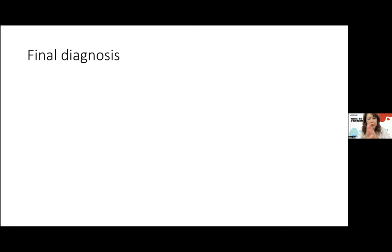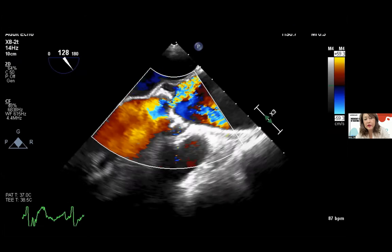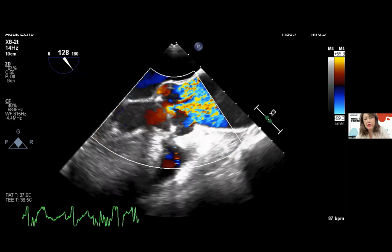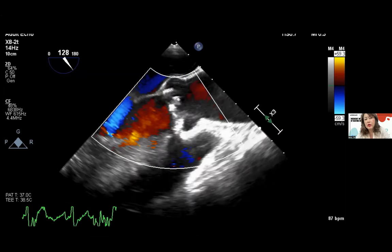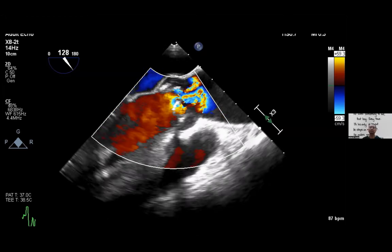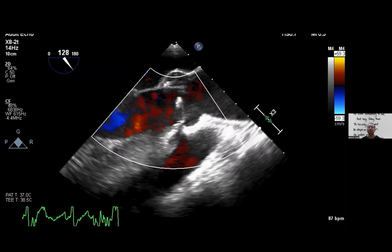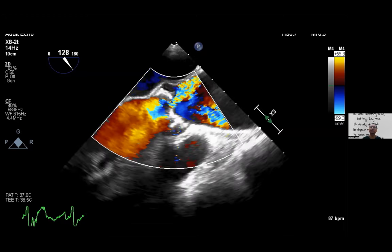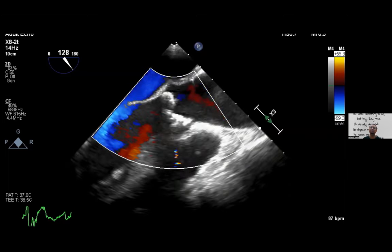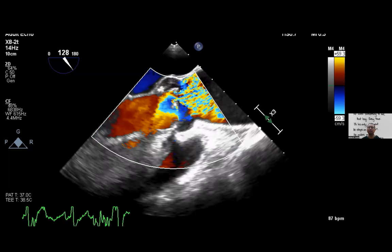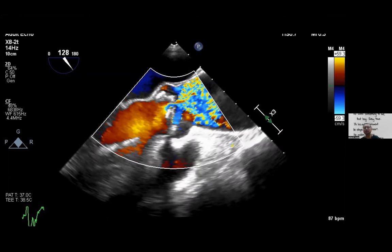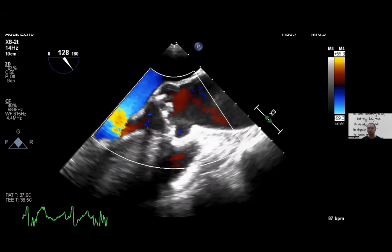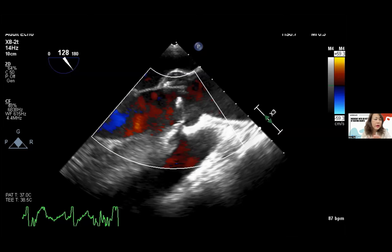Do we classify this as severe — take the gradient or the area? In this case we take the area rather than the gradient. Studies from our group at IJN showed that those with reverse area-gradient mismatch who undergo surgery have the best outcomes compared to other groups, suggesting this likely does not represent truly severe aortic stenosis — it is more likely moderate.